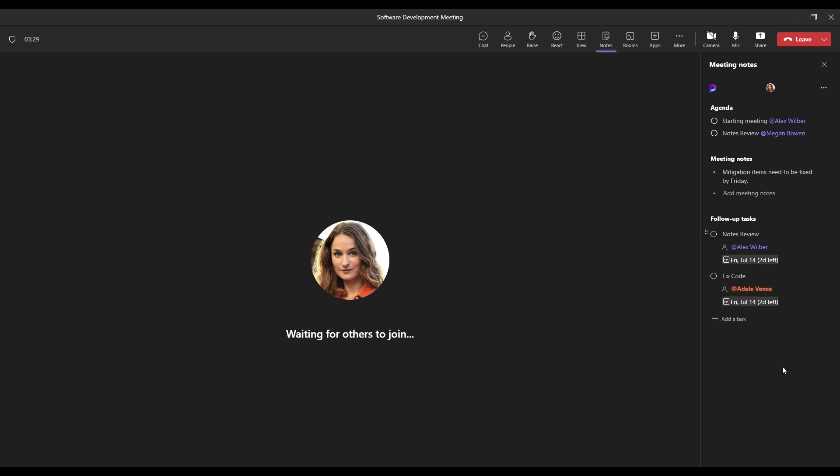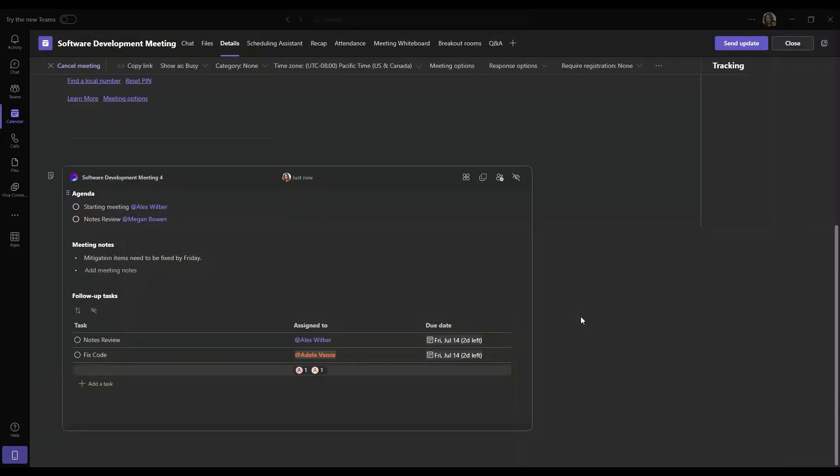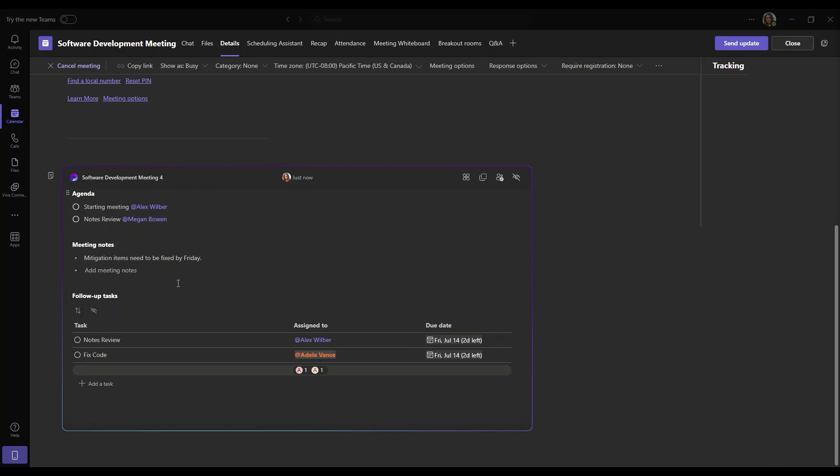So now that we've taken some insightful notes and we wrote down some follow-up tasks for our team members to work on, how do we follow up on these tasks and notes post-meeting? Now that we have ended the meeting, if we go back to the meeting's details on Teams, we can access the loop meeting notes and see all the contributions that have been made during the meeting.